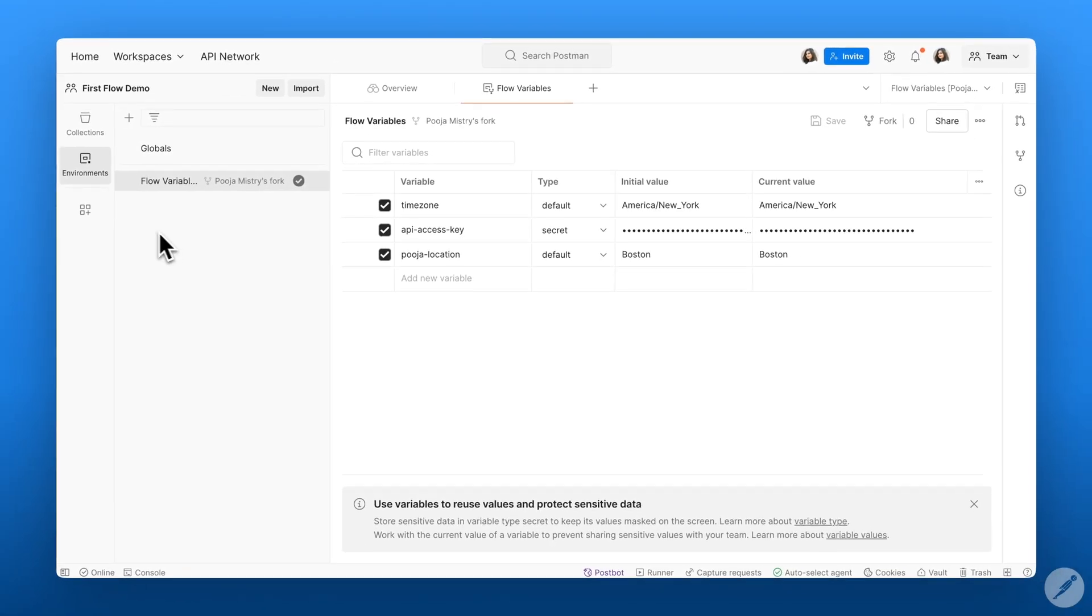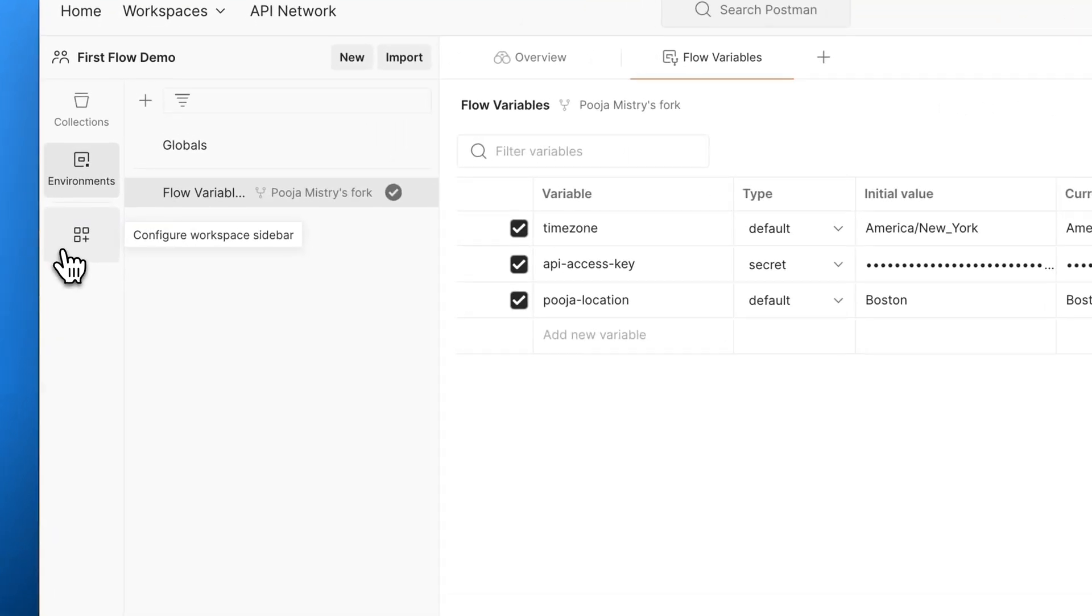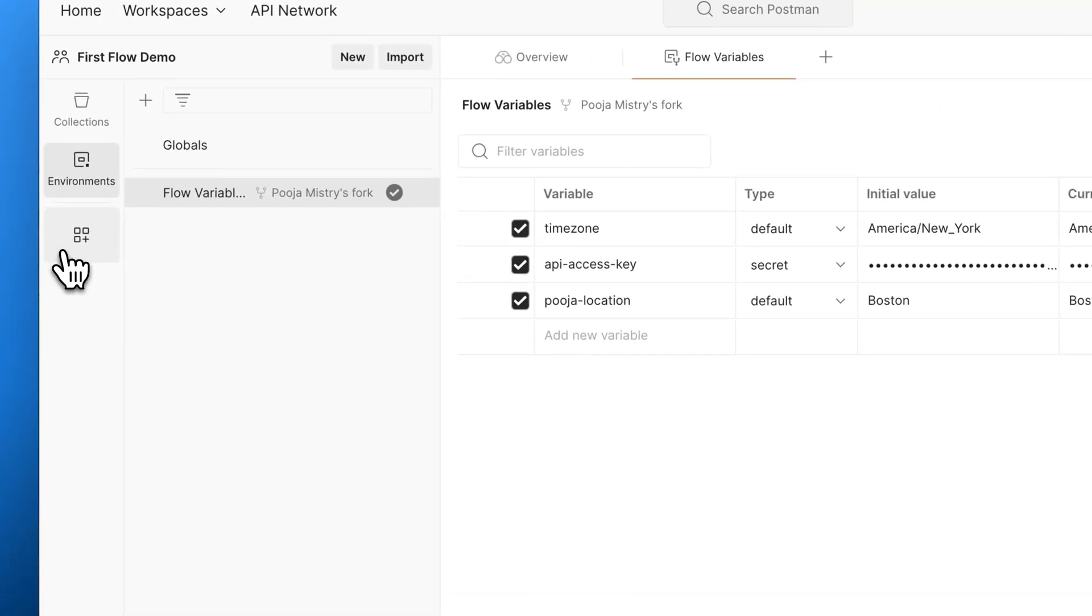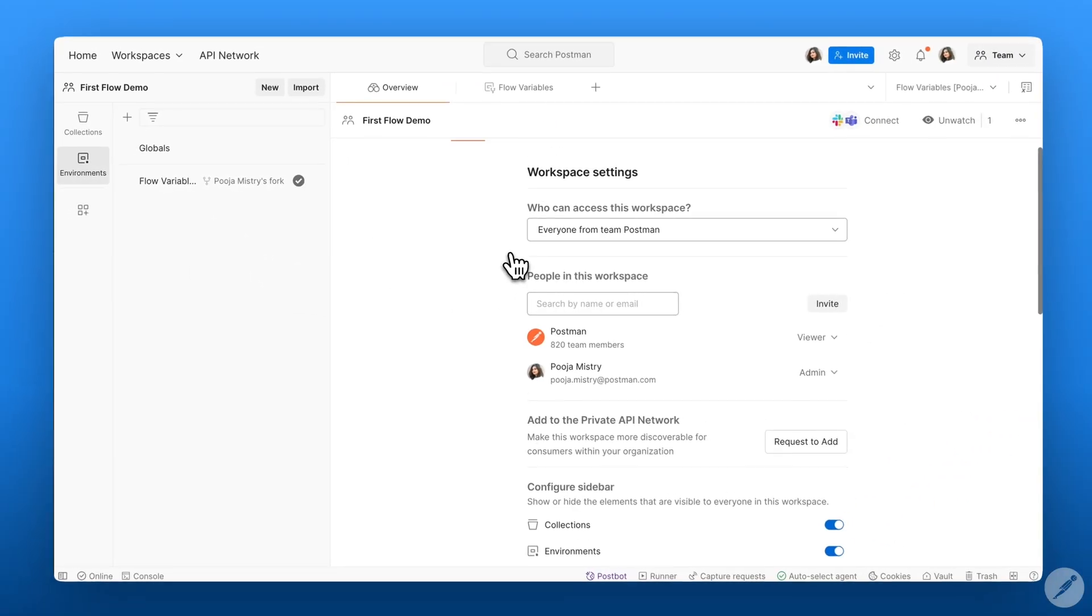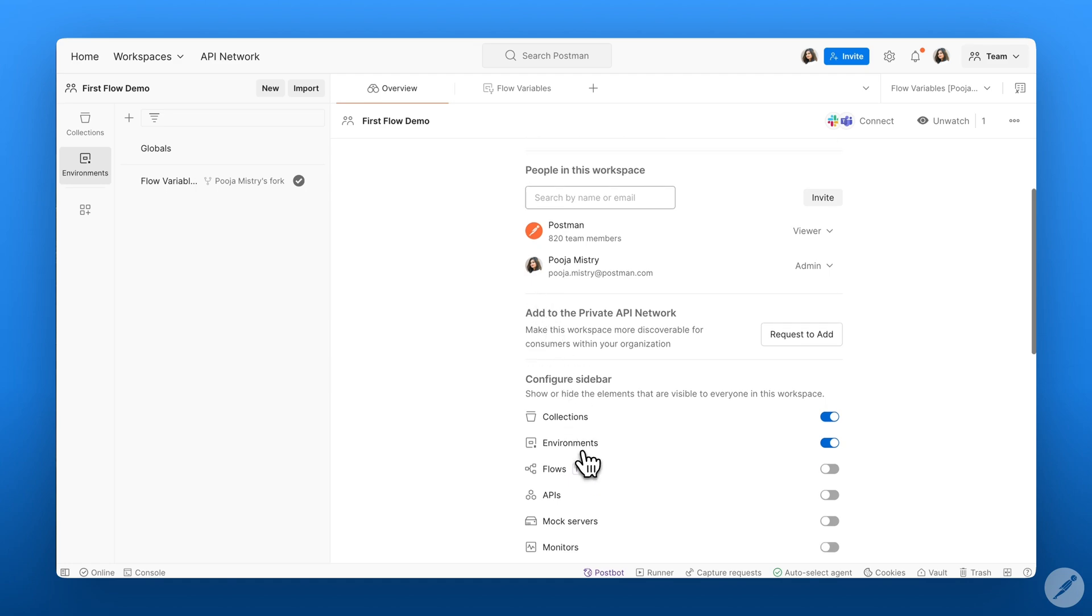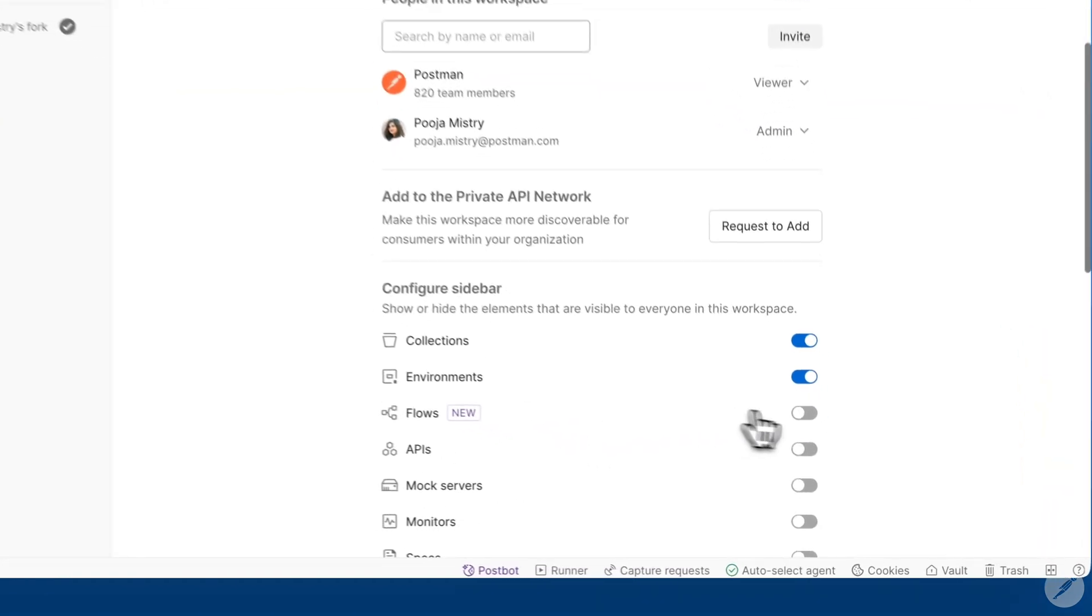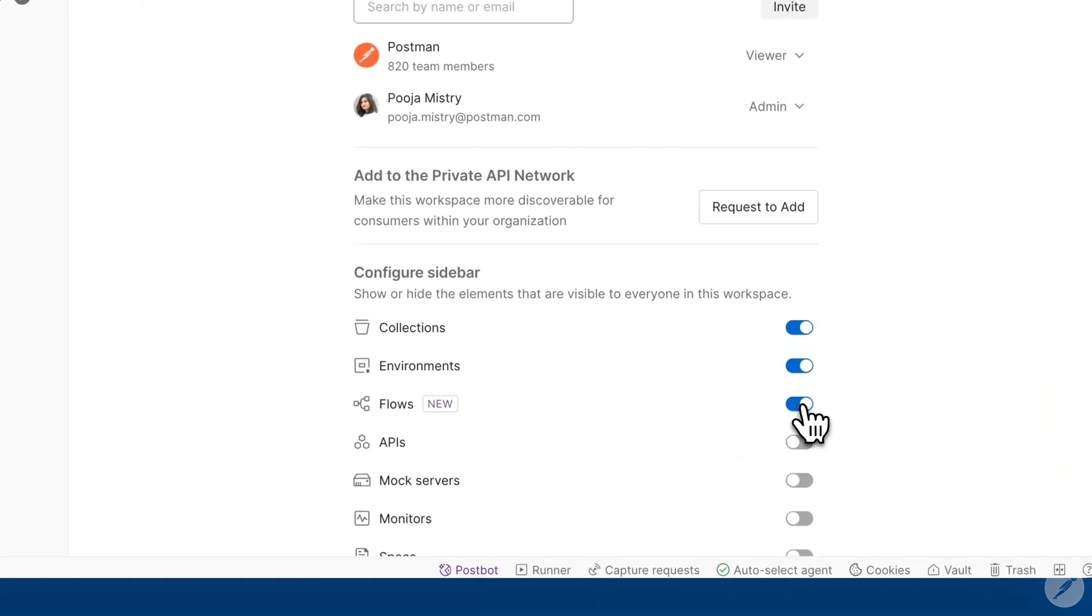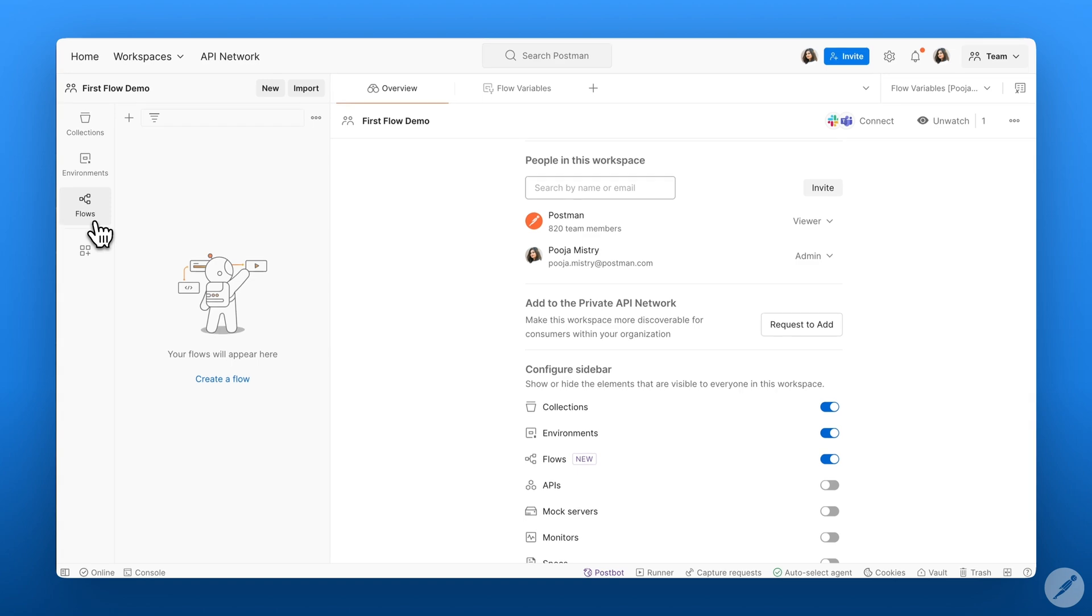To enable flows, I can click on the configure workspace sidebar button on the left-hand side and I can scroll down within my configure sidebar and then toggle on flows. Now I should see flows within the left-hand side of my sidebar.